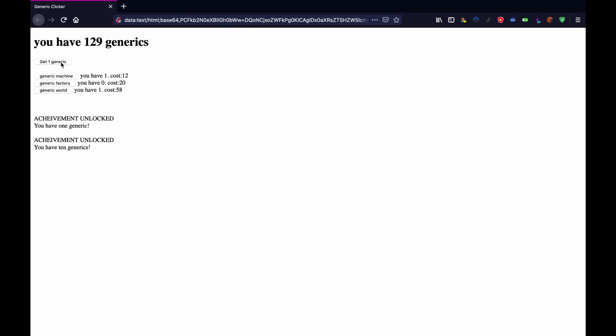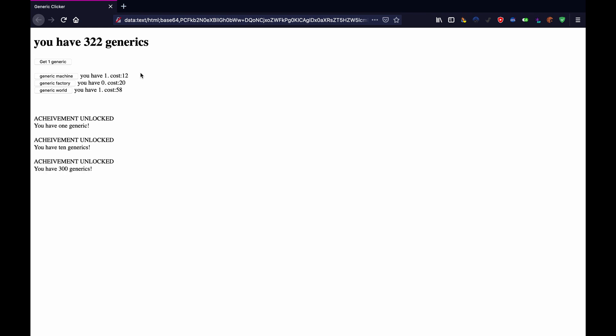And then another thing that we're doing is if you close the tab and you leave and then you come back you still get some generics as if you had left it open. And you can set it up so that you don't get quite as much if you don't leave it open but you still get some. And then also once I get to a thousand you'll see something else that happens.